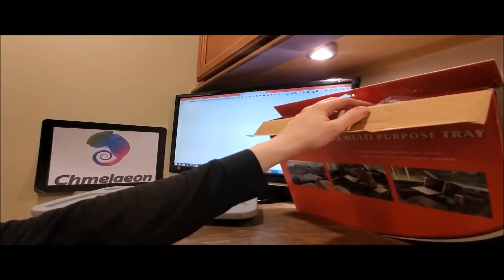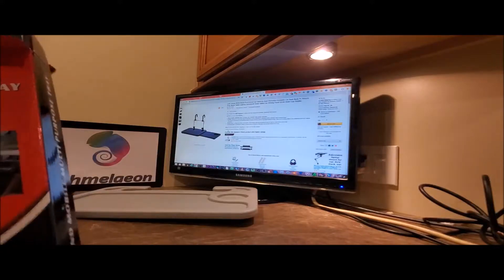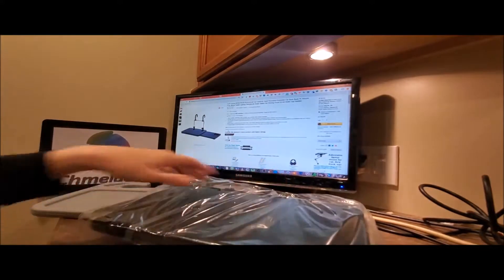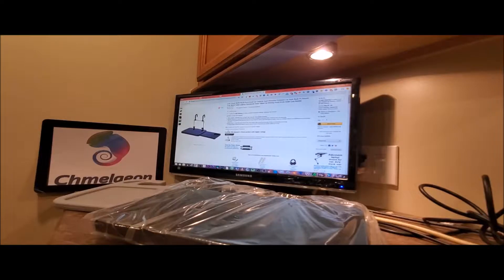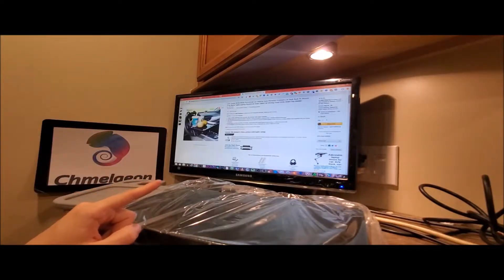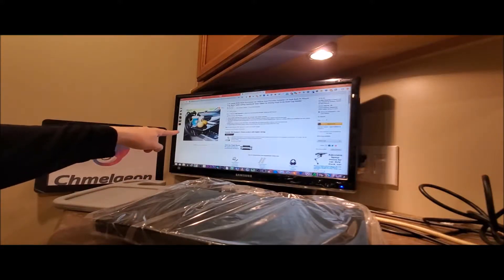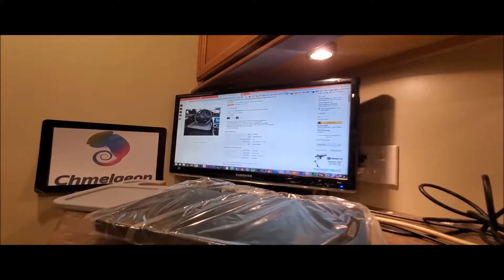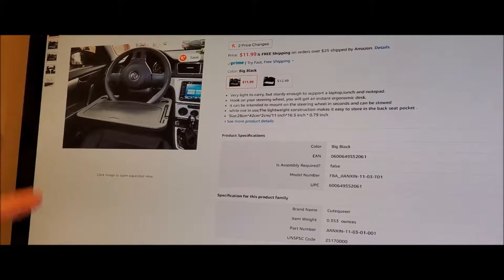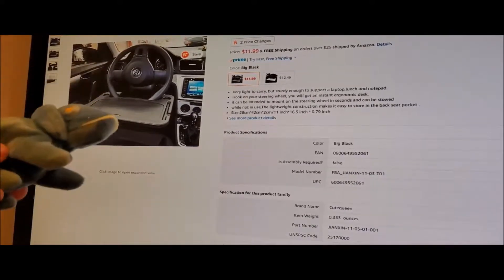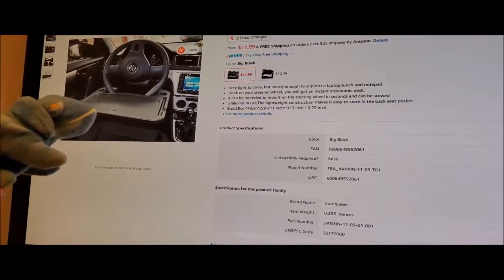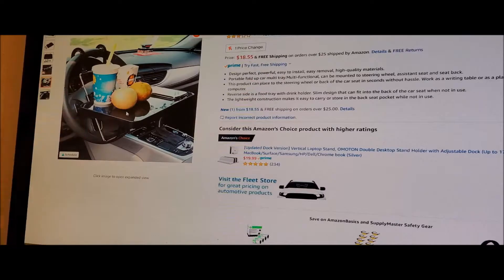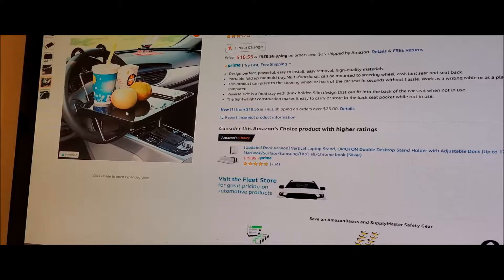Now for this guy, this one's not as highly rated, but it's designed perfect, powerful, easy to install, easy removal, high-quality materials, portable, fold-up car, multi-tray, multifunctional. It can be mounted to the steering wheel, assistant seat, or seat back. Now that was something I liked about this. You can actually put this on the back of a seat. And you see how it comes up higher on here? So you'll see that for the plastic one, it's got this little, it's kind of lower on the steering wheel. But for this guy, it's like halfway up. So it's really good for your neck because you're going to be looking directly at it. It can also be fixed with a book if you just put it on the other one. But I just thought I'd mention that.